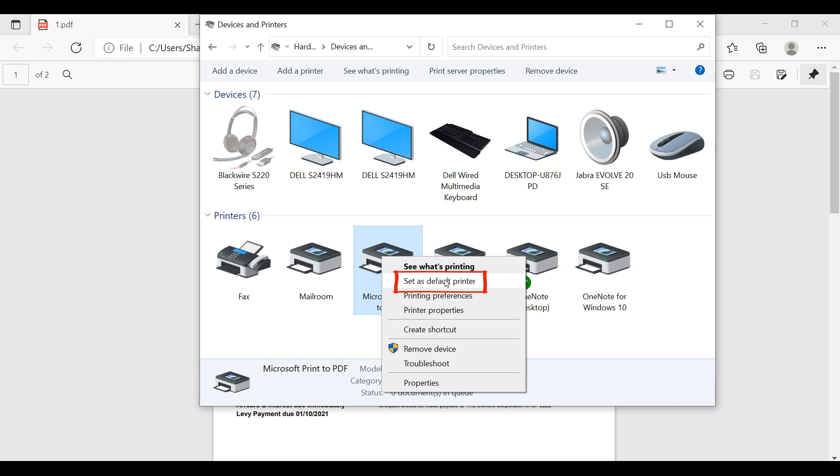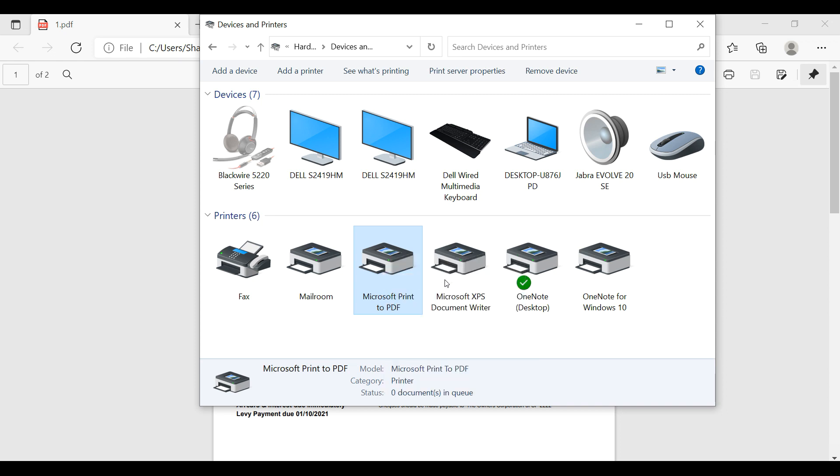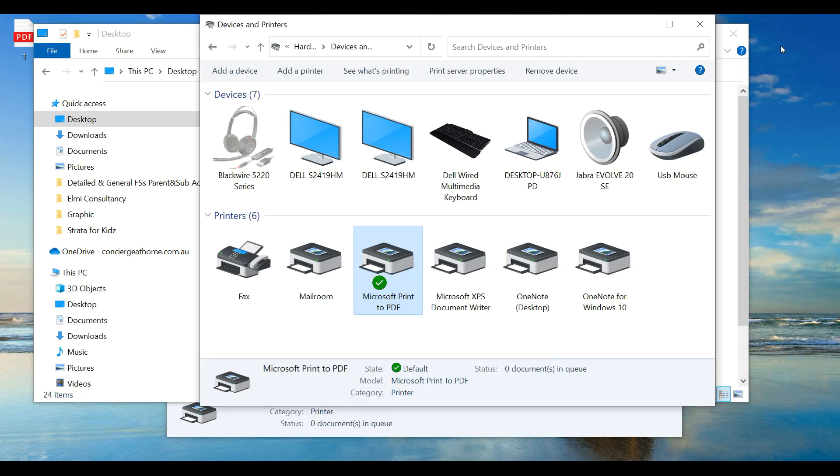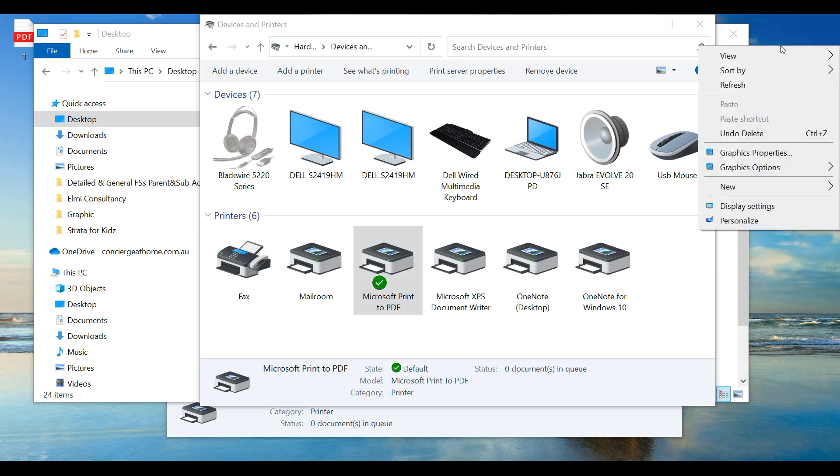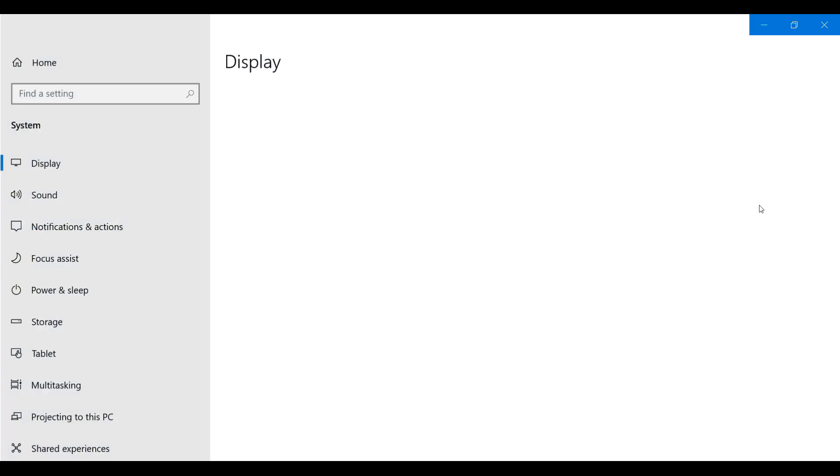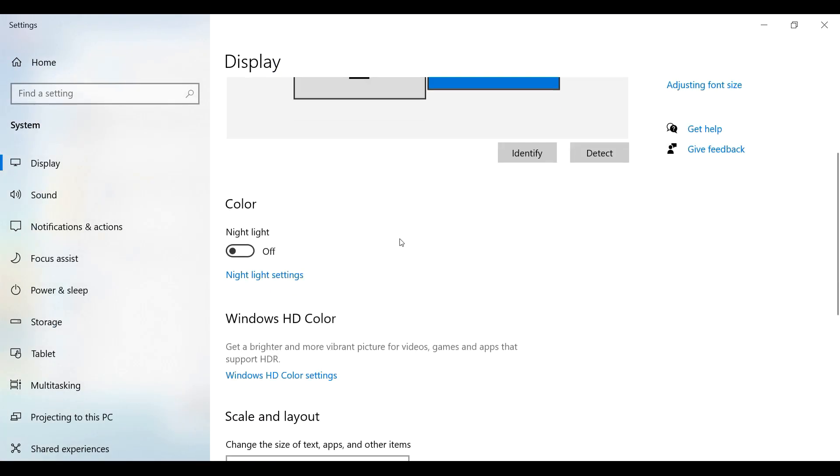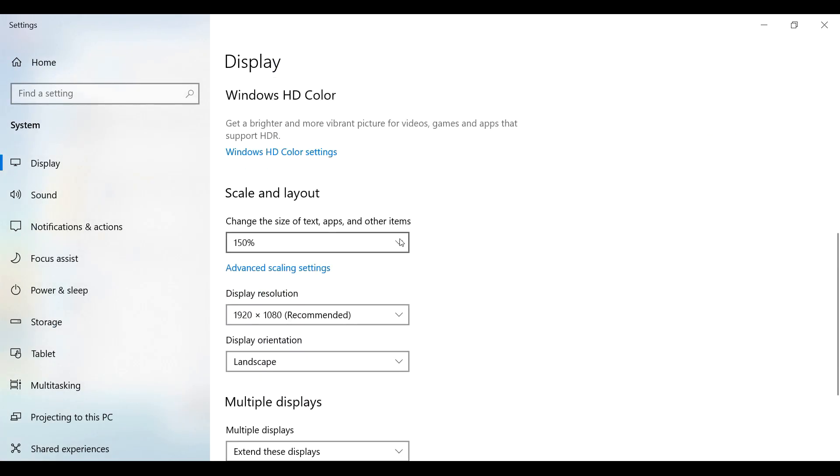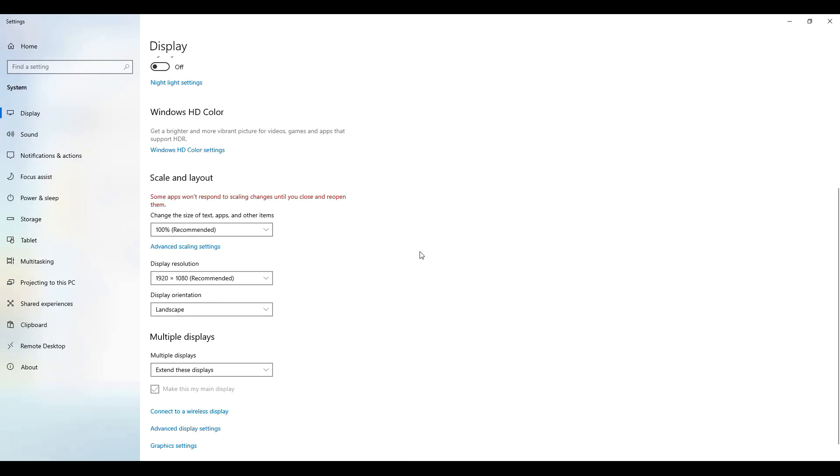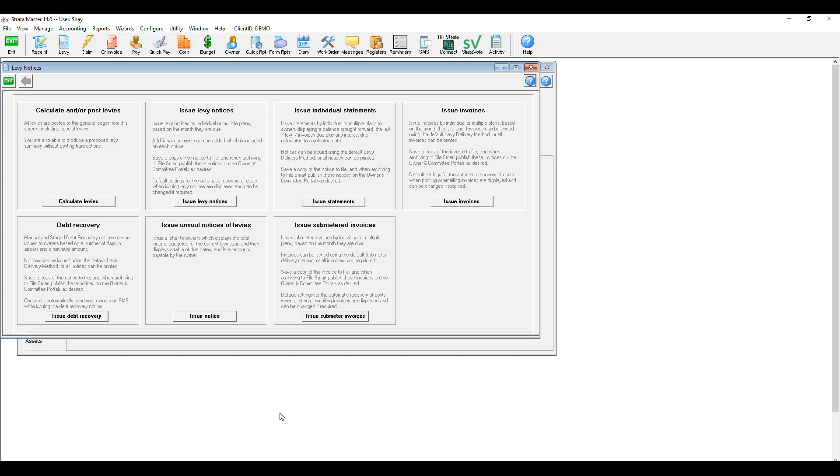In order to fix the custom header on the levy notice, I navigate to display settings of my workstation by right-clicking the desktop and make sure the scale is not more than 100%. I now generate a new levy notice.